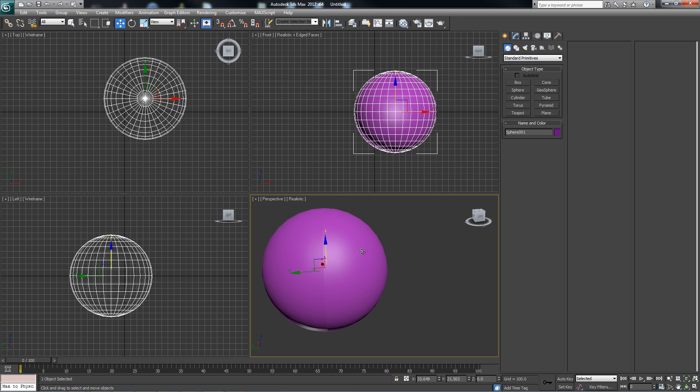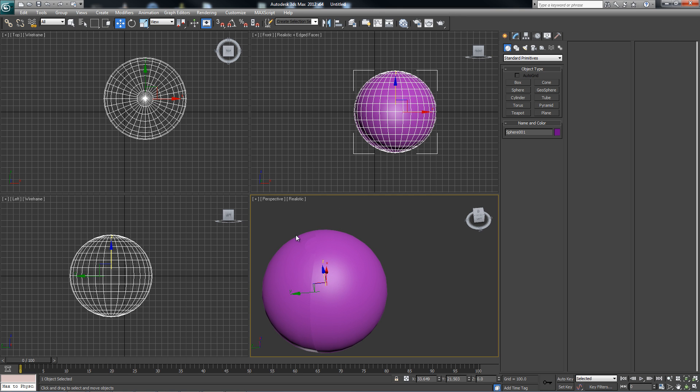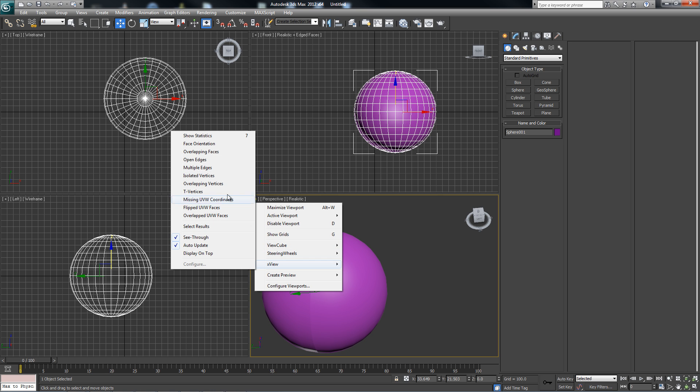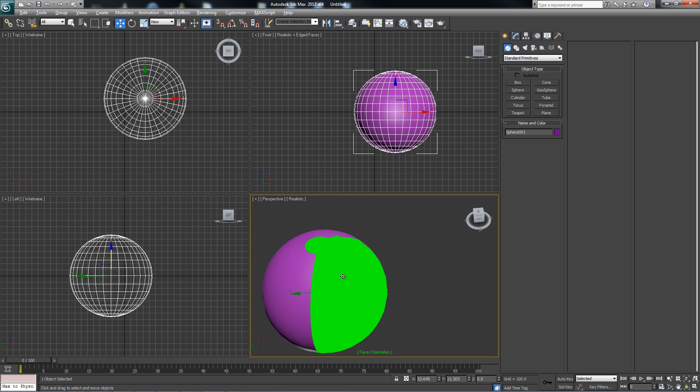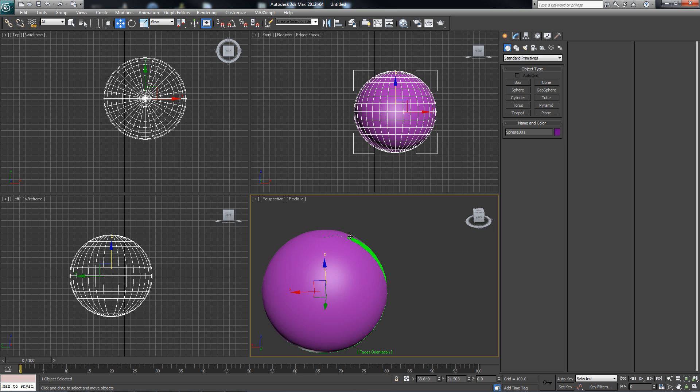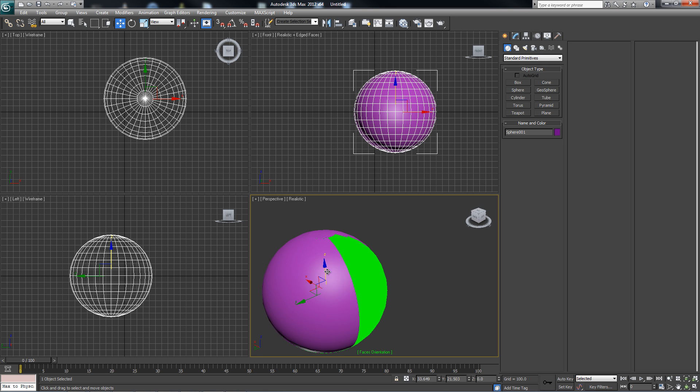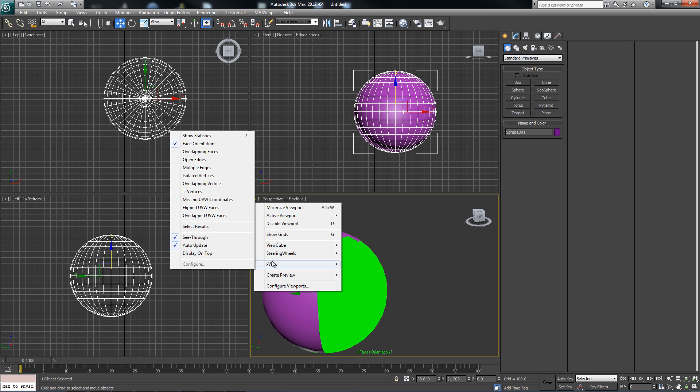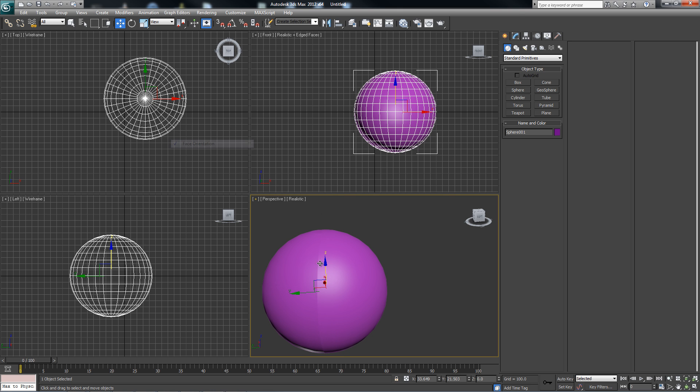So there are a couple things that we can use to help visualize our normals. One thing is using XView and face orientation. This will highlight in green any normals that are facing inside the inwards into our object that are flipped. So this is a useful tool available to help debug your normals.